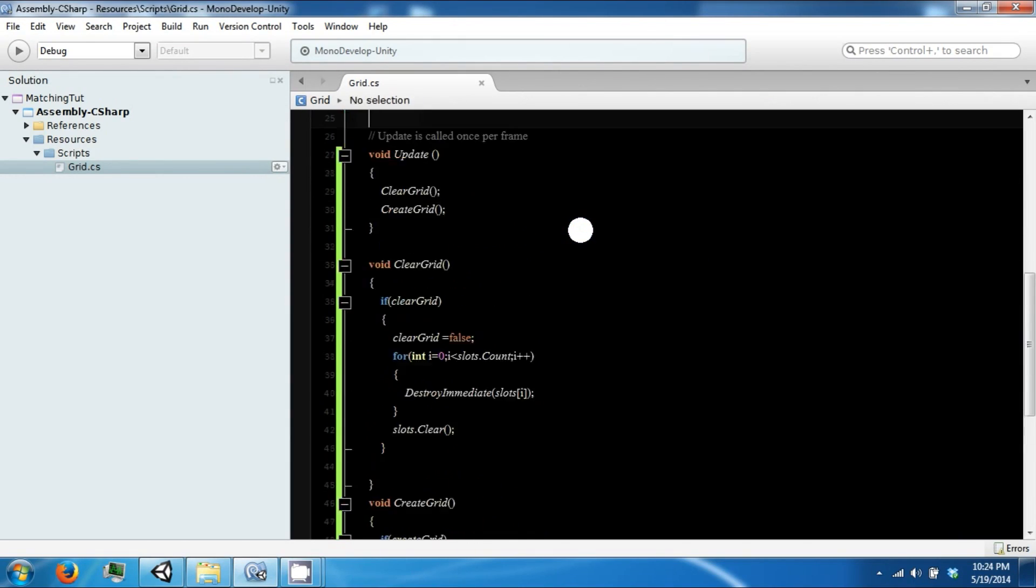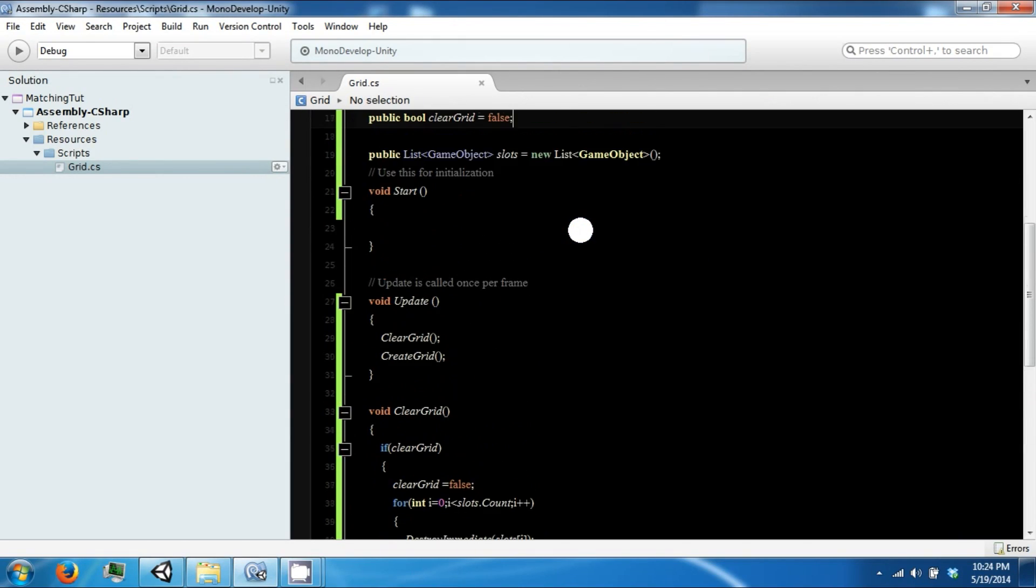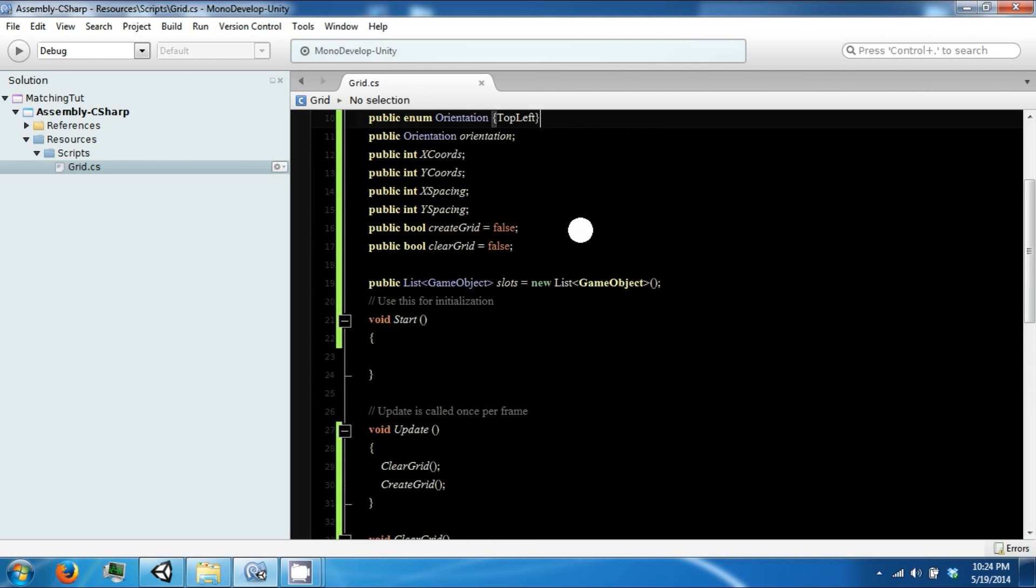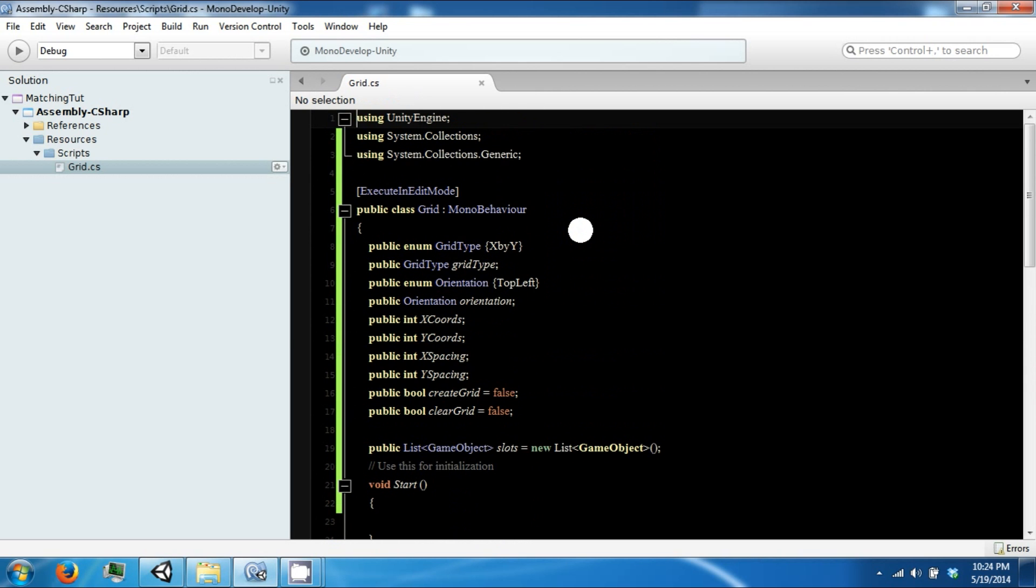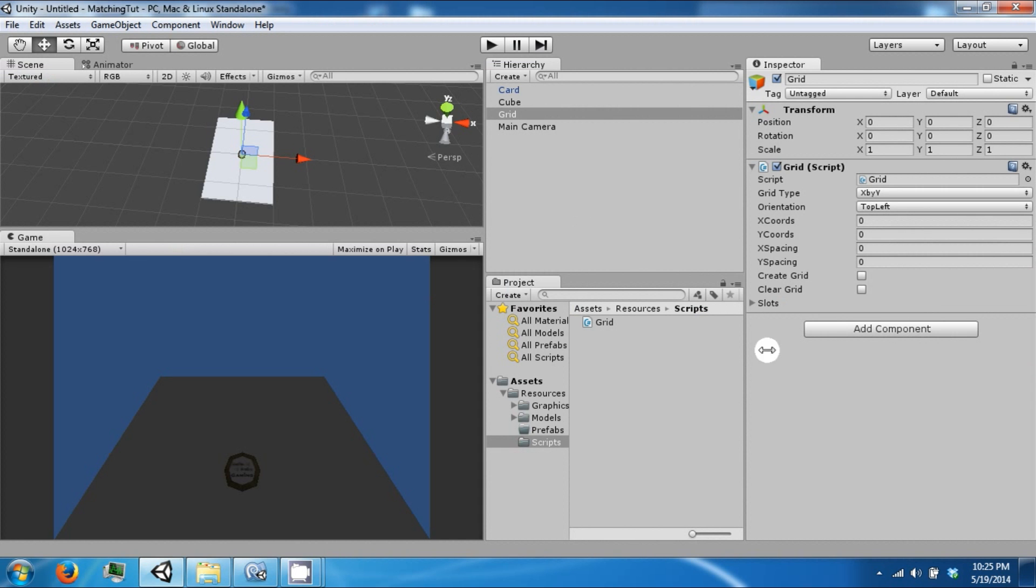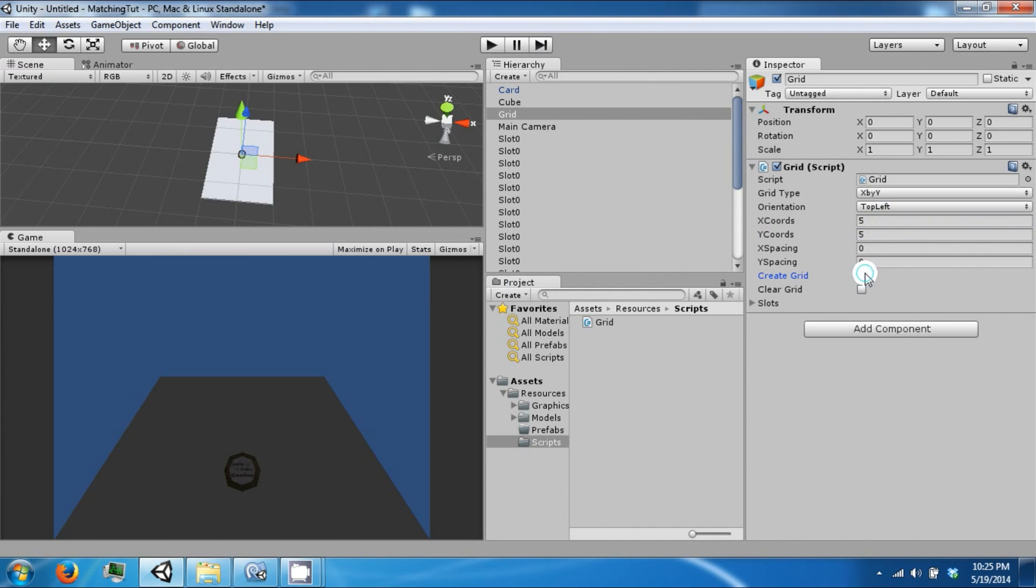Oh, one more, that should be good. So if we say 5 by 5 and we click create grid, this will create...